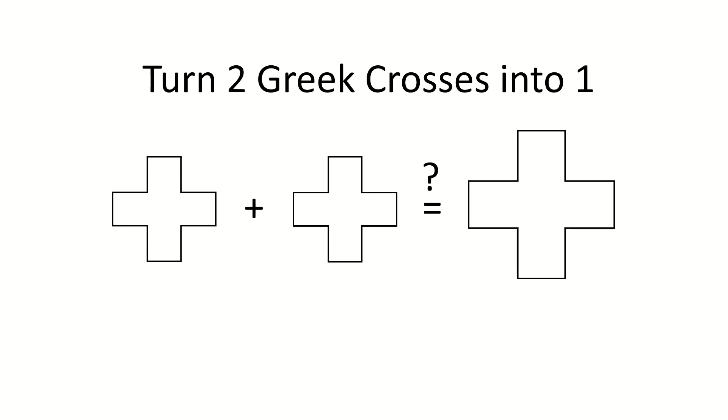Let's say we have two Greek crosses and we want to cut them and turn them into one big Greek cross. How do you do that?